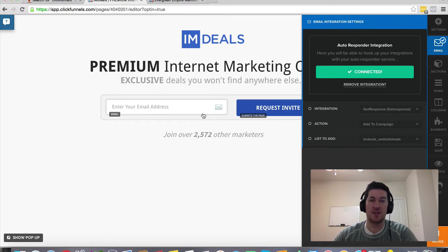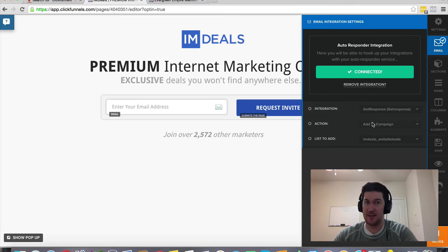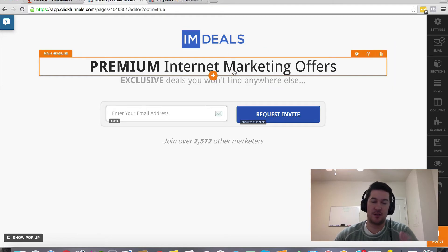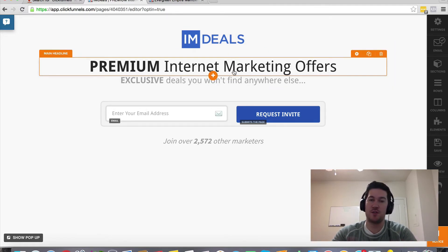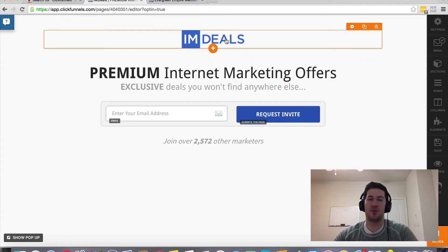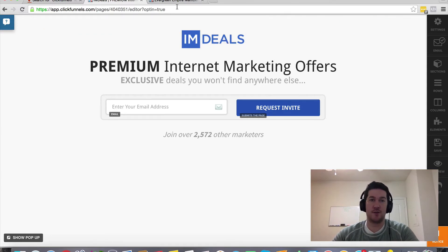Once it's integrated it will say 'Connected,' so you know it's working. When someone opts into this form, that person will be added to the list. ClickFunnels integrates with pretty much anything out there, and if it doesn't have a specific integration for a particular service, there's usually a quick workaround — and they'll probably create the integration in the very near future.